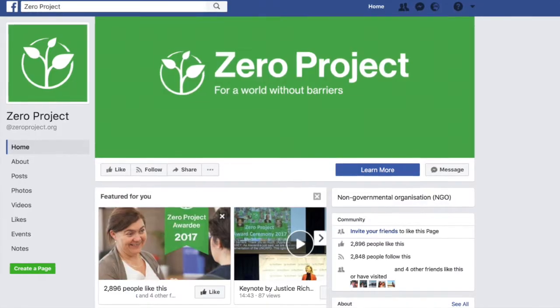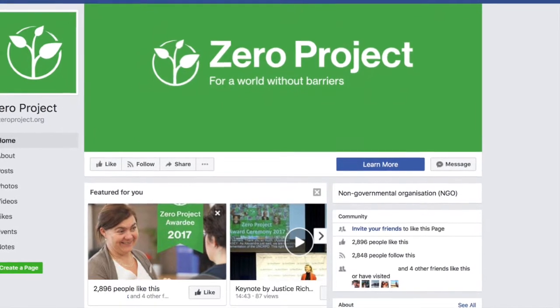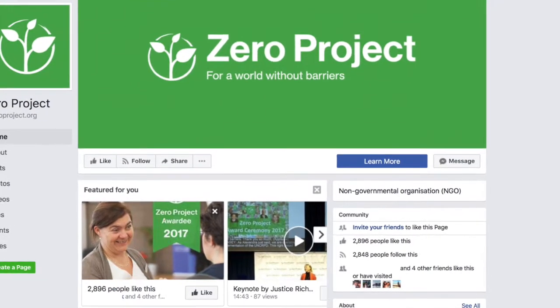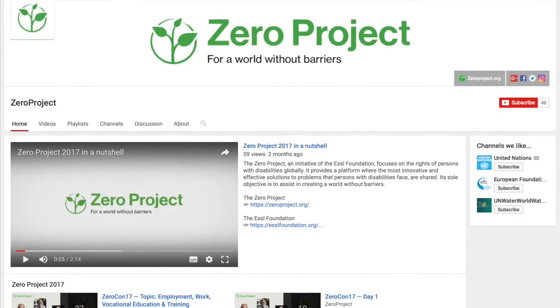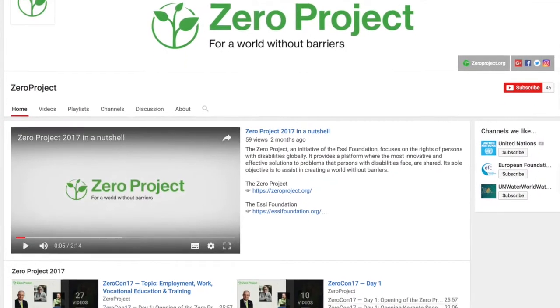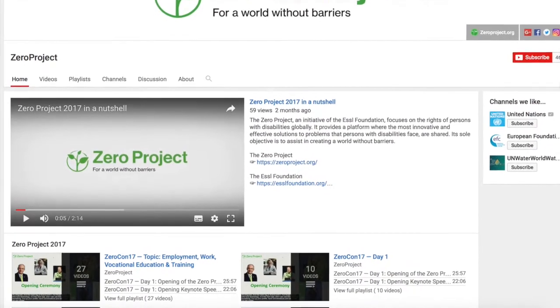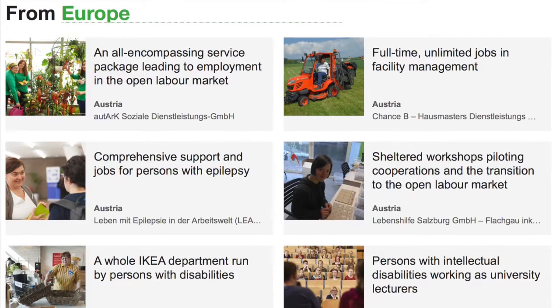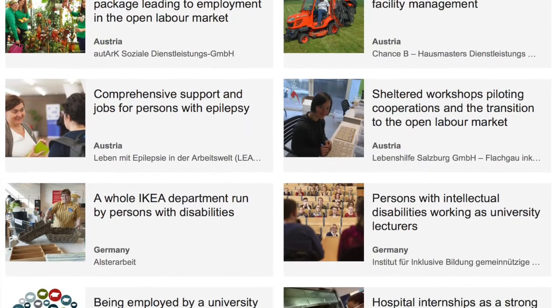In this video we will explain what we are looking for in the 2018 Zero Project Practice and Policy nominations. We will also explain the procedure and give you some tips on how to improve your chances of making it into the final selection.